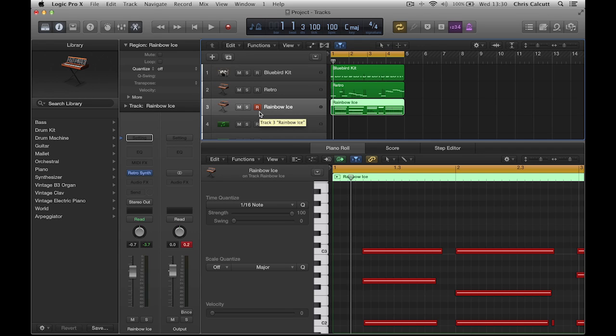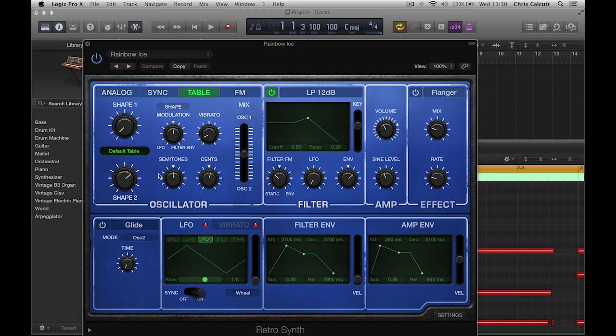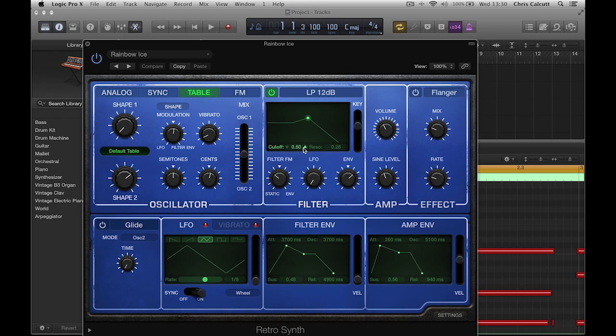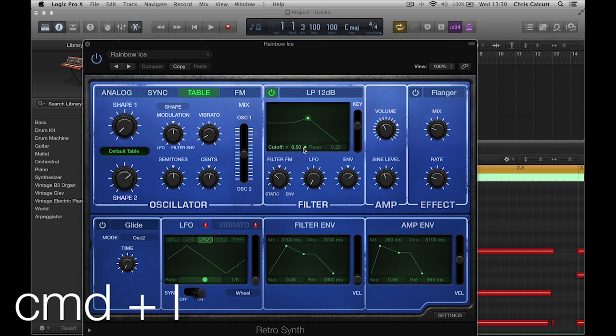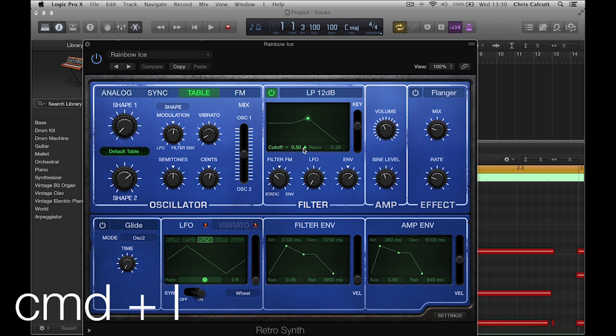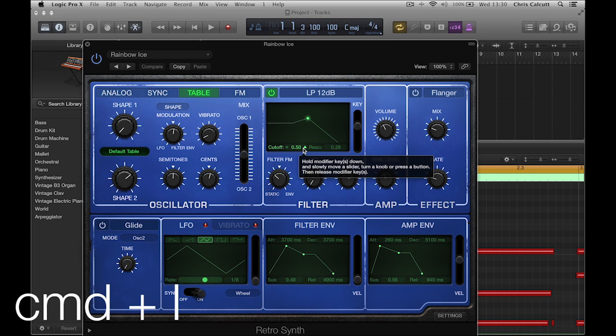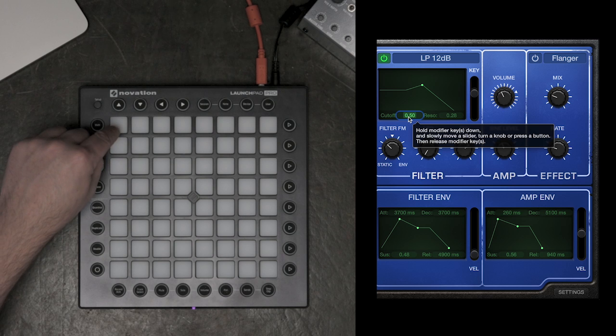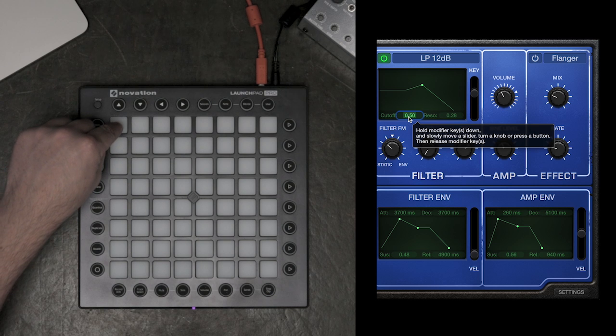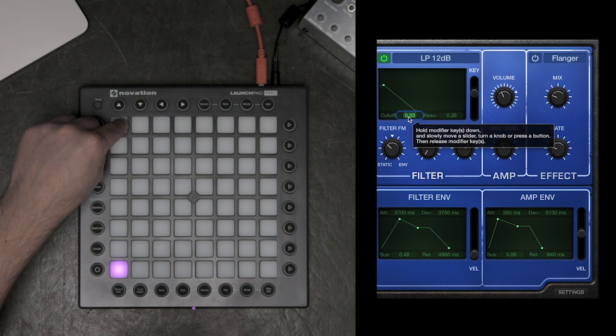Now, in Fader Mode, I'm going to move to the Synth, and I'm going to change the cutoff point of the filter using the faders from Launchpad Pro. To learn this assignment, I'll press Command and L on the computer. Now, I'm going to press the cutoff point of the Synth, and choose from the Launchpad Pro the fader that I want to use.